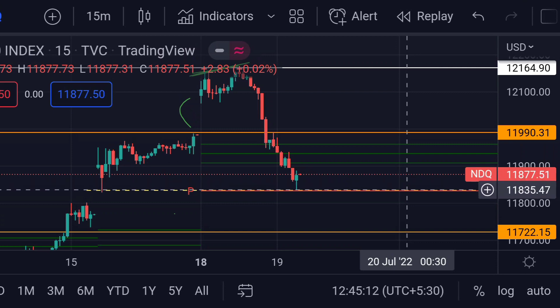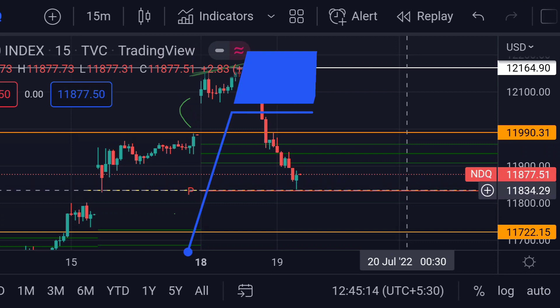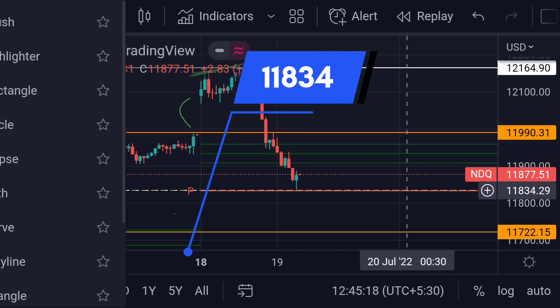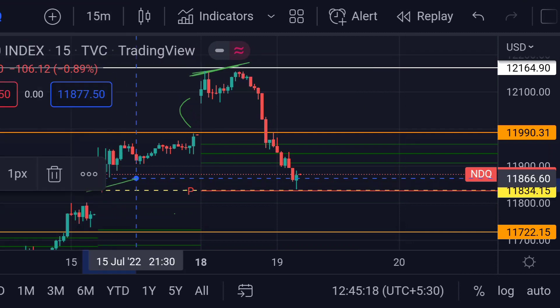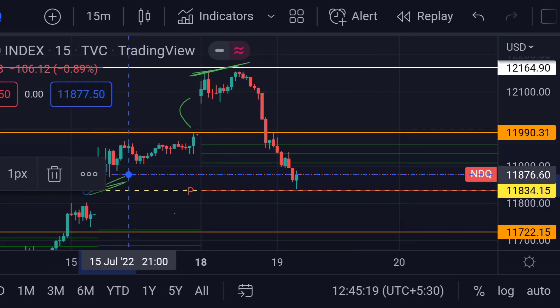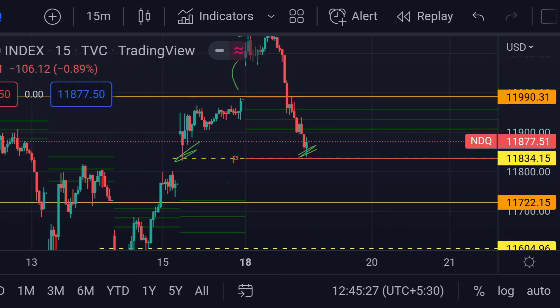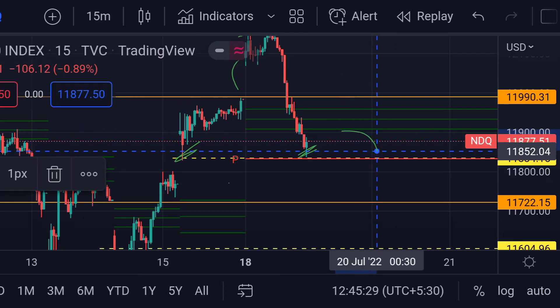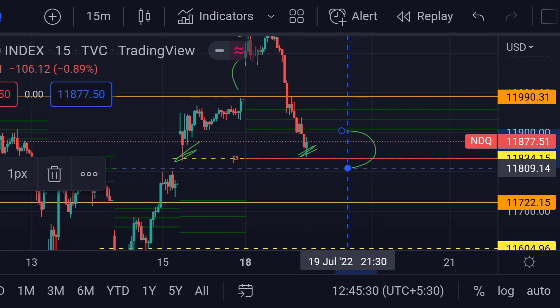This red line is the weekly pivot support around 11834. Previously you can see that area acted as good support. In any case, if the price further goes beyond this support line, then we can expect a further fall towards the next support.